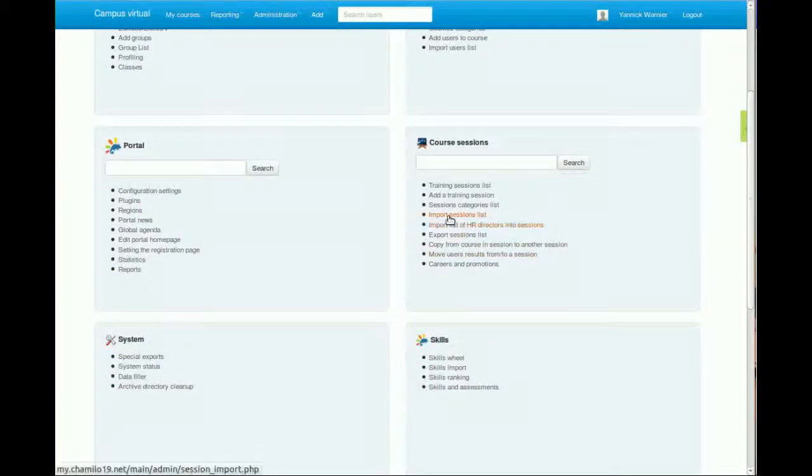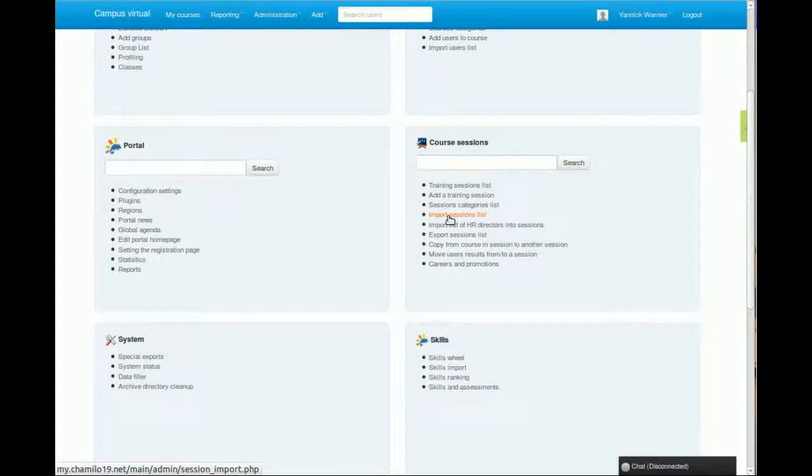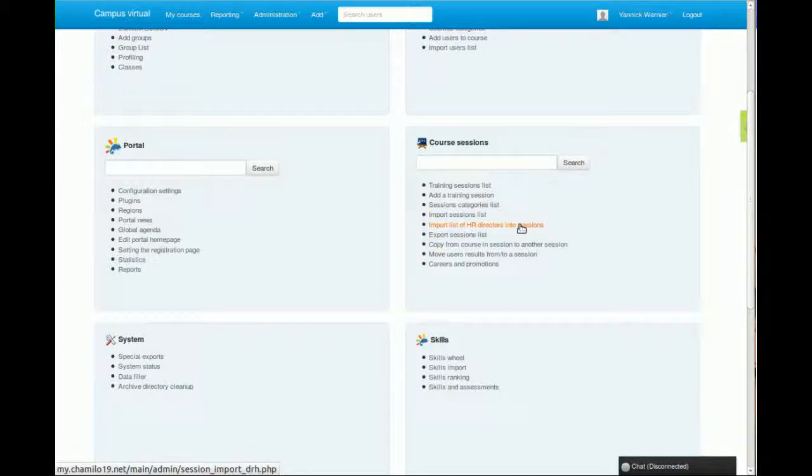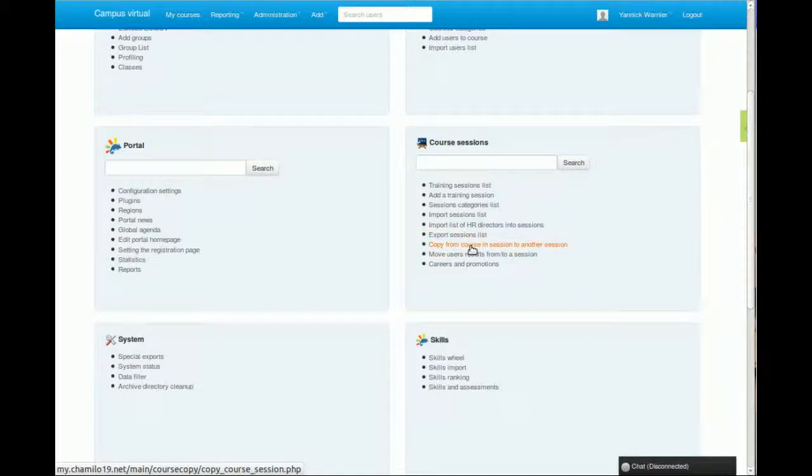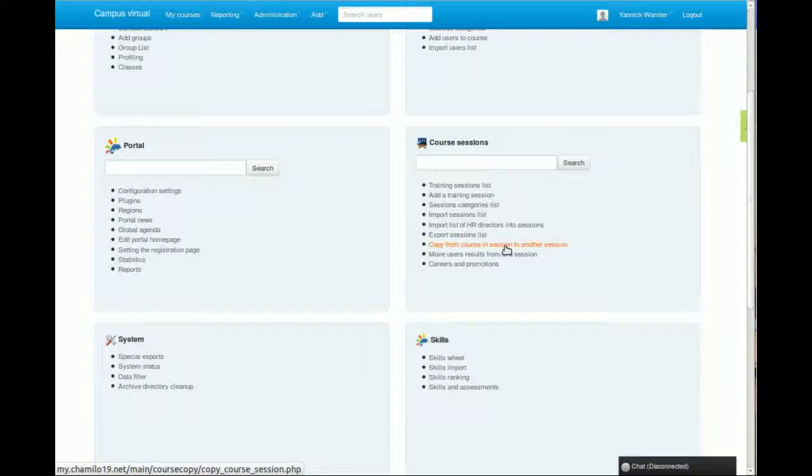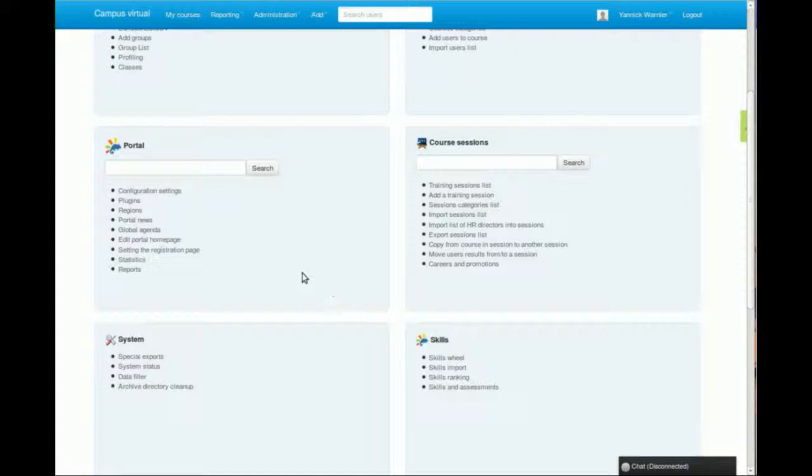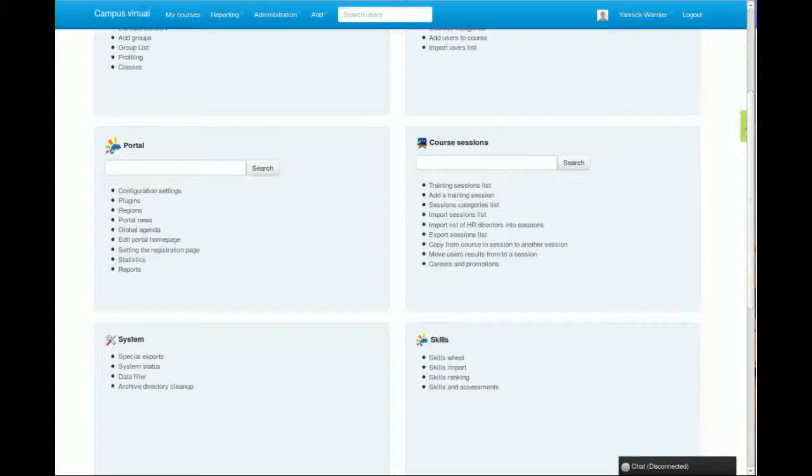You can do something like import sessions list in CSV format, import a list of HR directors, export a list of sessions, copy a course from a session to another session, and that kind of stuff. This is it for the sessions-based tutorial. That was volume seven of these ten videos tutorial about Chamilo LMS. See you in the next video.